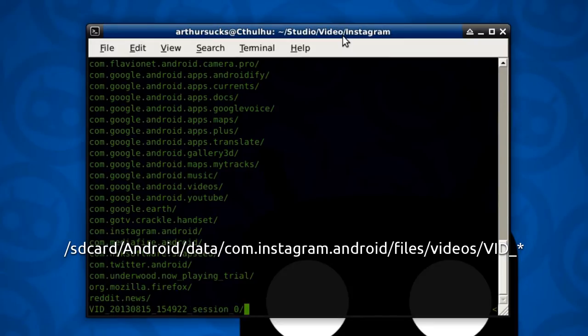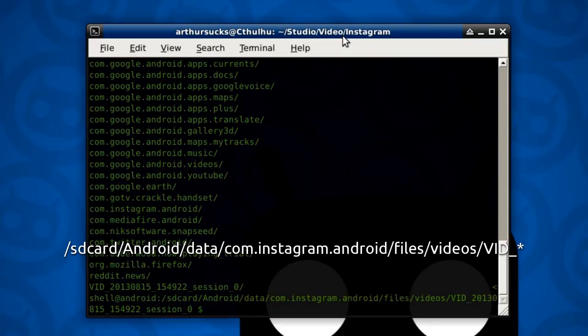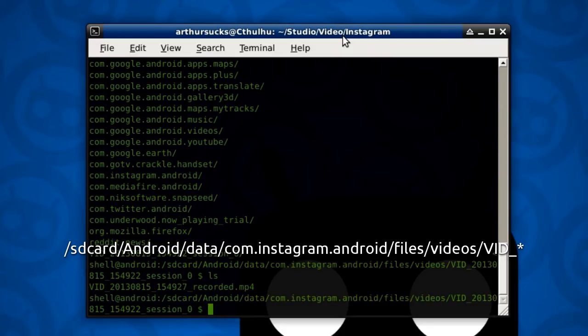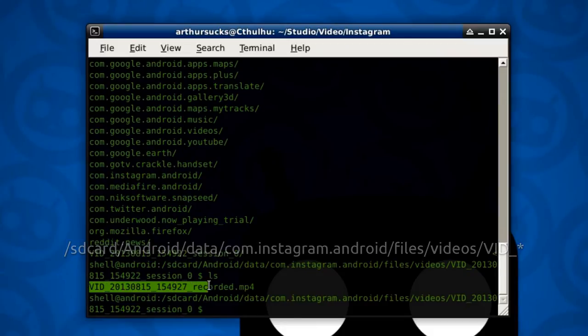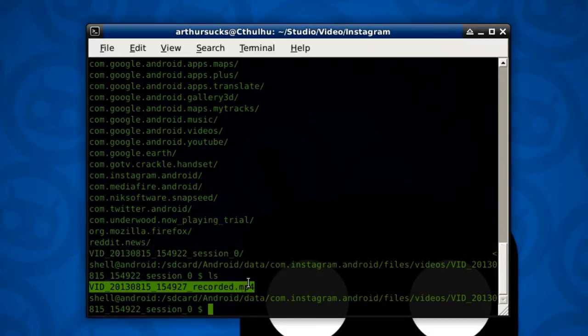And then the only folder that's in there. If I look there, there's the file. This is the video we recorded a few seconds ago. Let me just copy the name of that file.